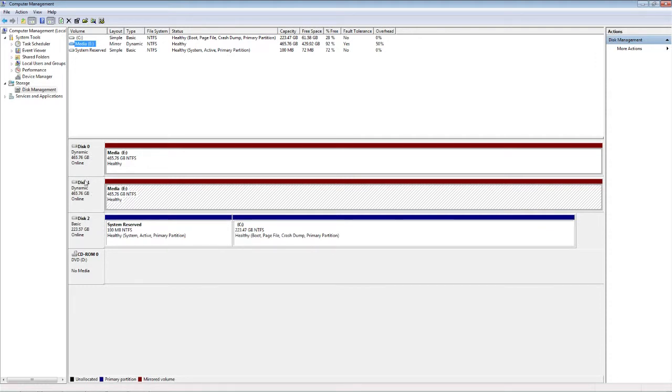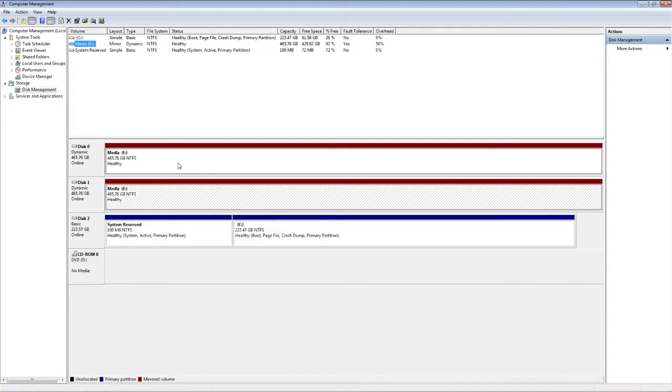And they're set up in a RAID 1 array, which basically just copies the contents from one drive to—or it doesn't copy, it writes to both drives at once. They're duplicates, so if one drive crashes, I still have the contents of the other drive. They're exact copies of each other.